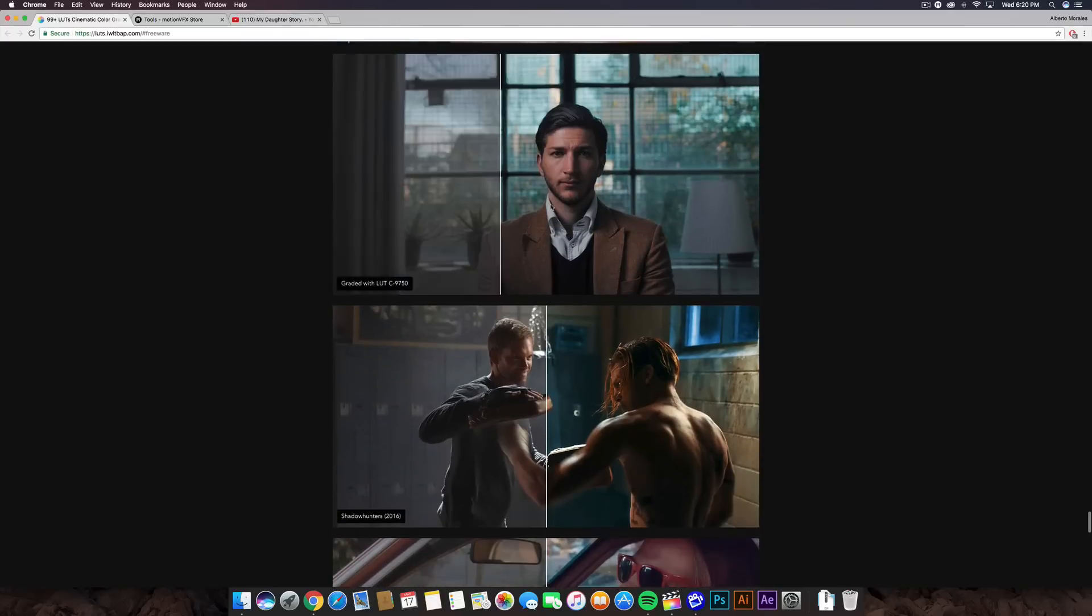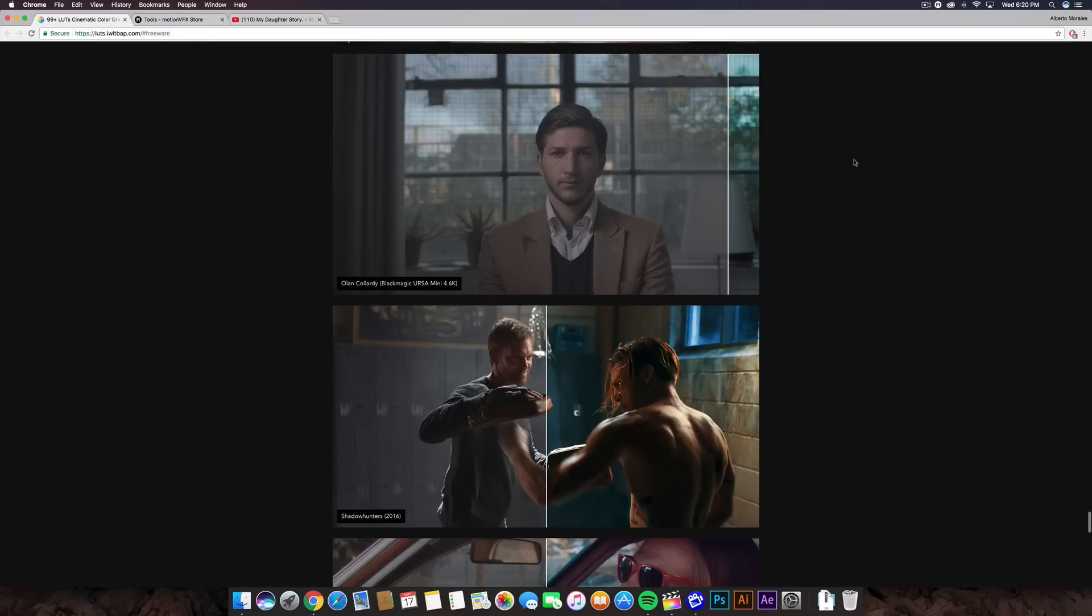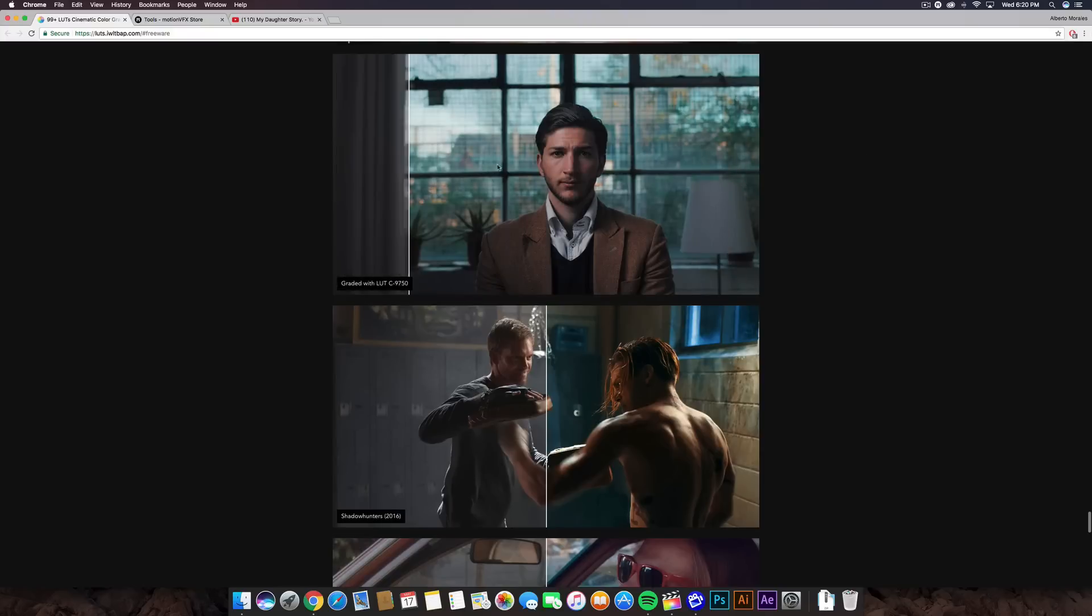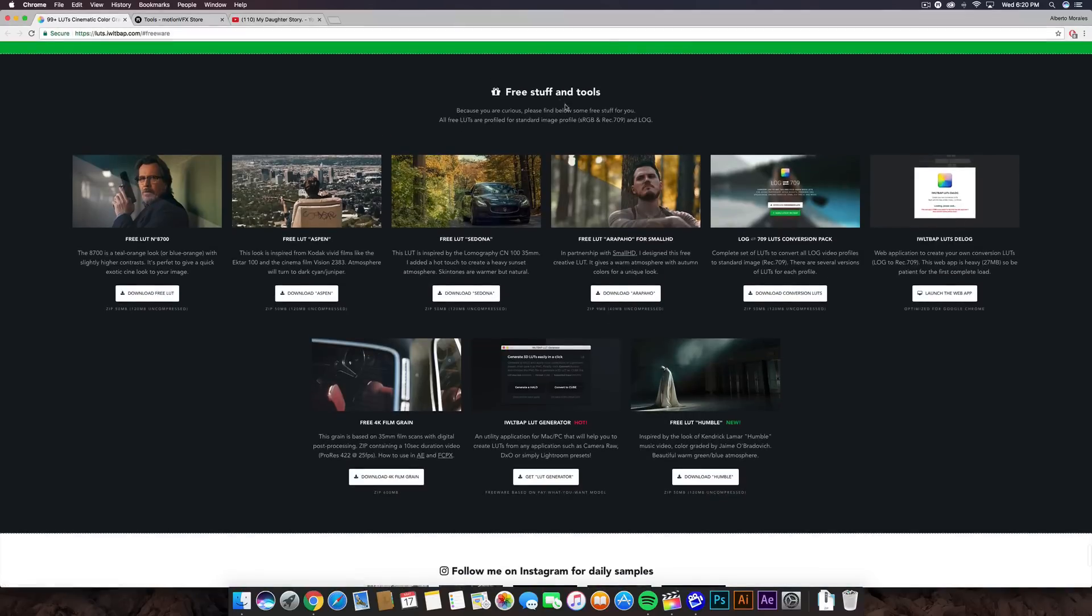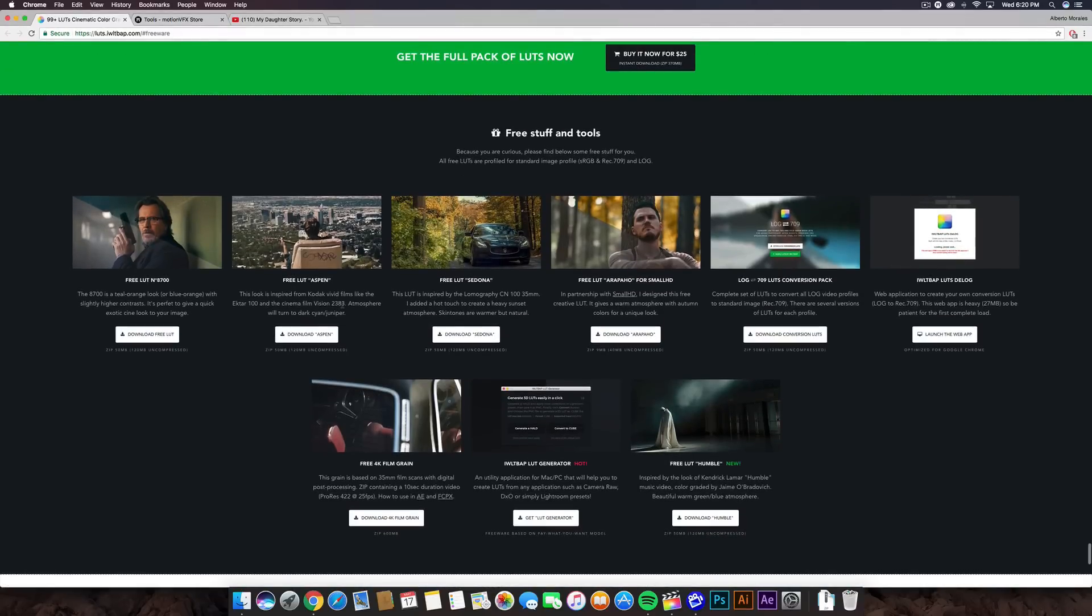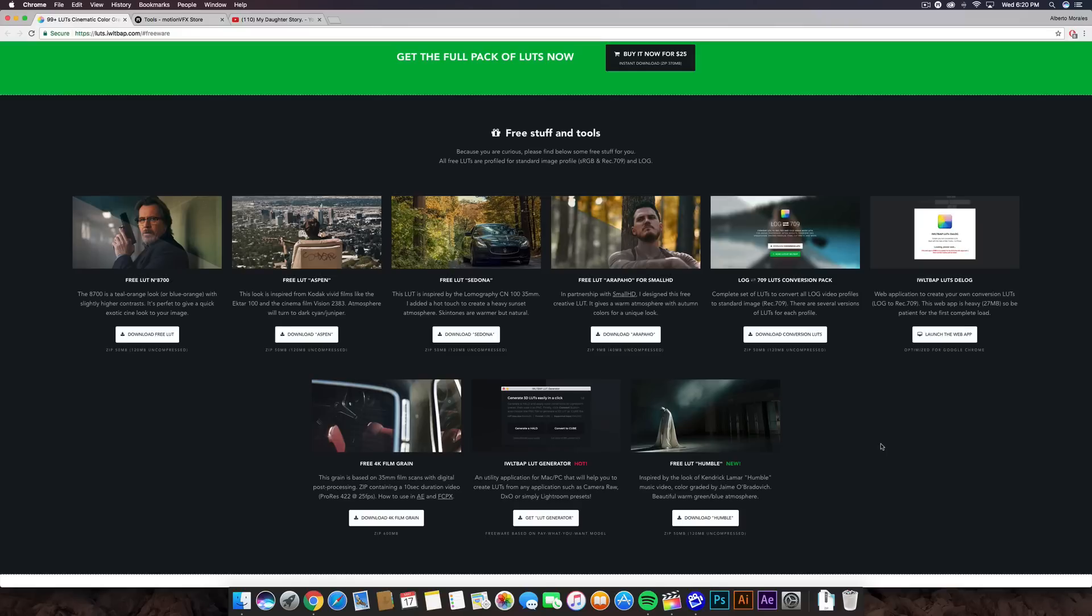Sorry if that's kind of a very nasty picture, but you can just see like how different you can make a video look. But right here where it says free stuff and tools, if you go down, this is where you guys can download the free LUTs to your videos. Now, I downloaded the Aspen as well as the new one, which is the Humble video. I also made a video on the Kendrick Lamar Humble shake effect. If you guys want to watch that, link will be down in the description so you guys can check it out.